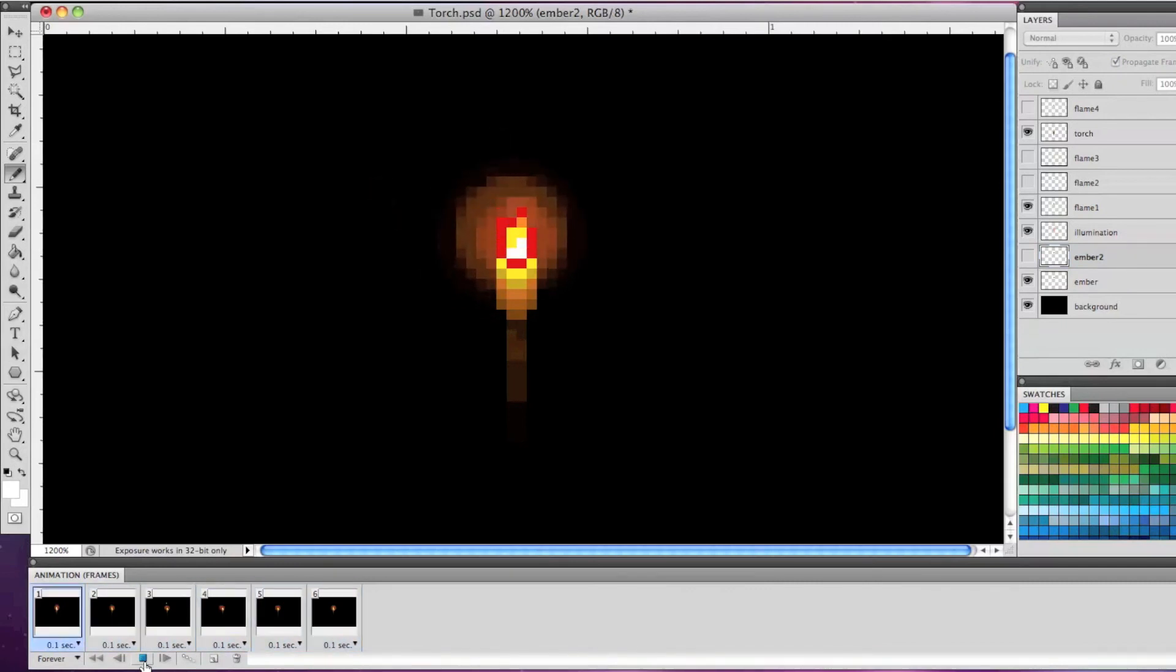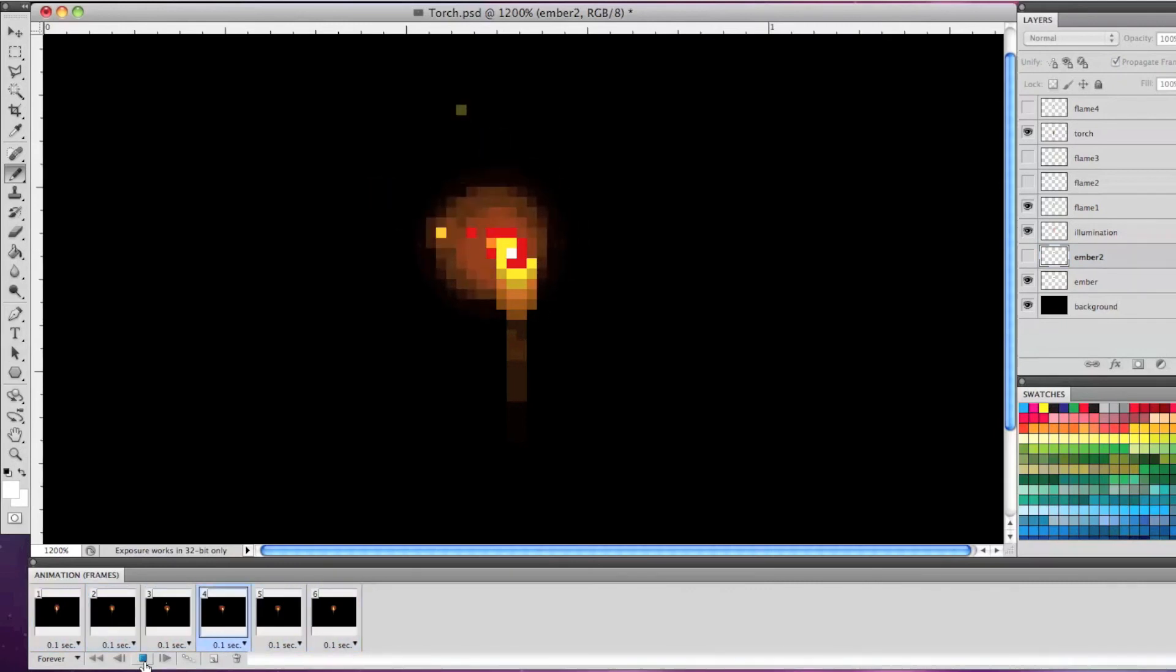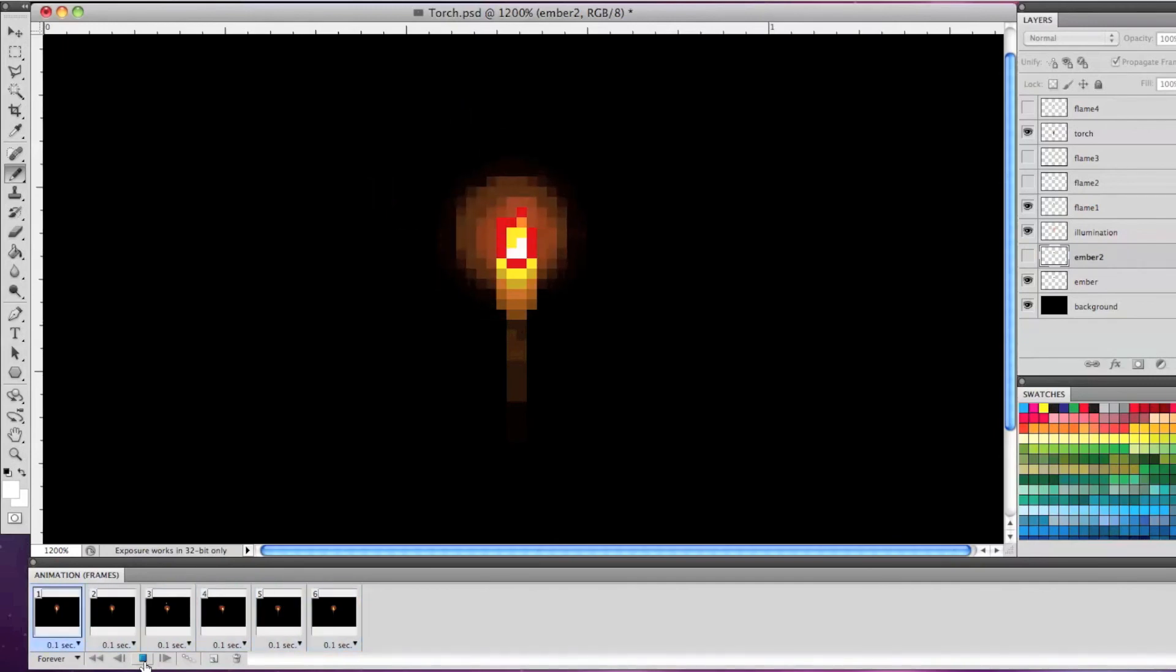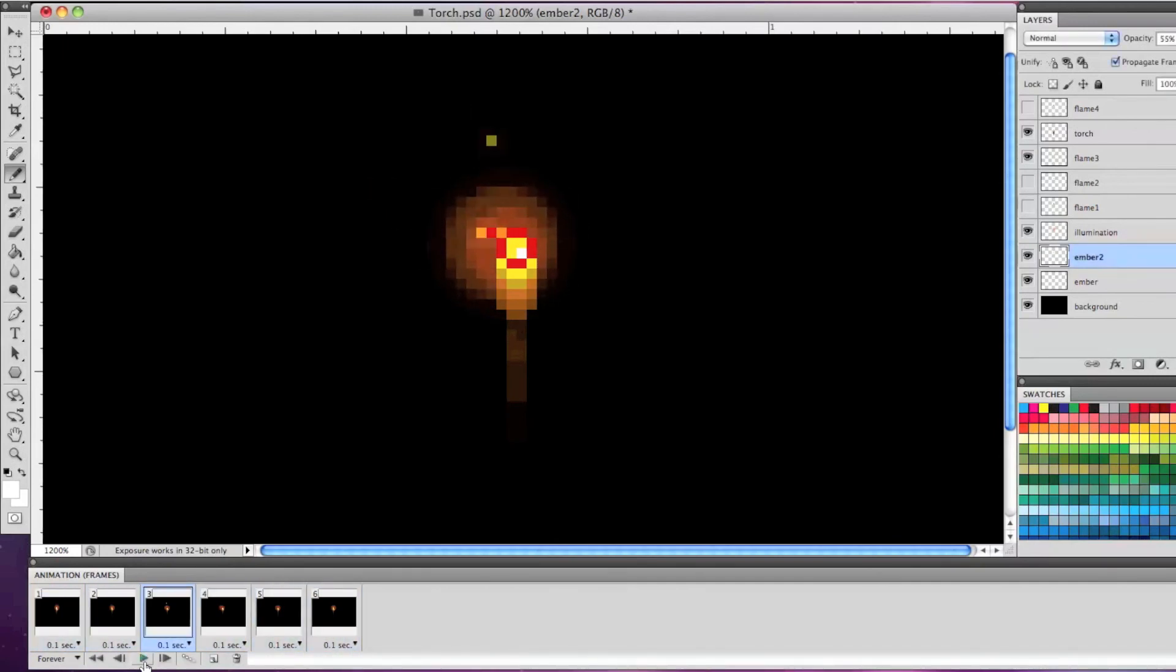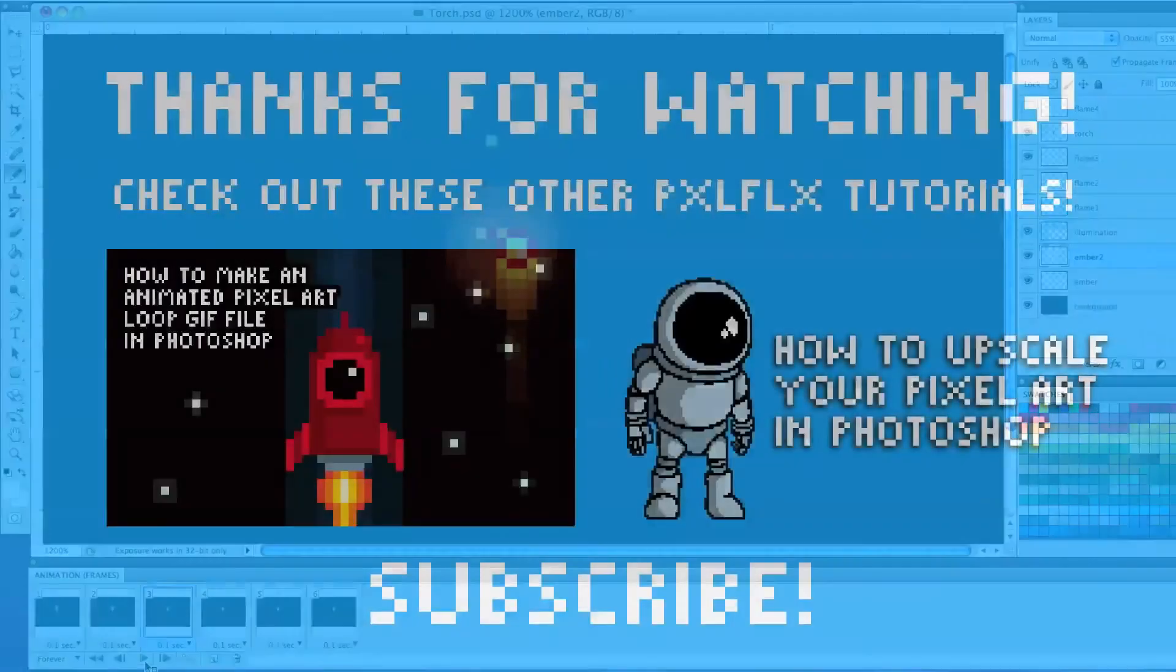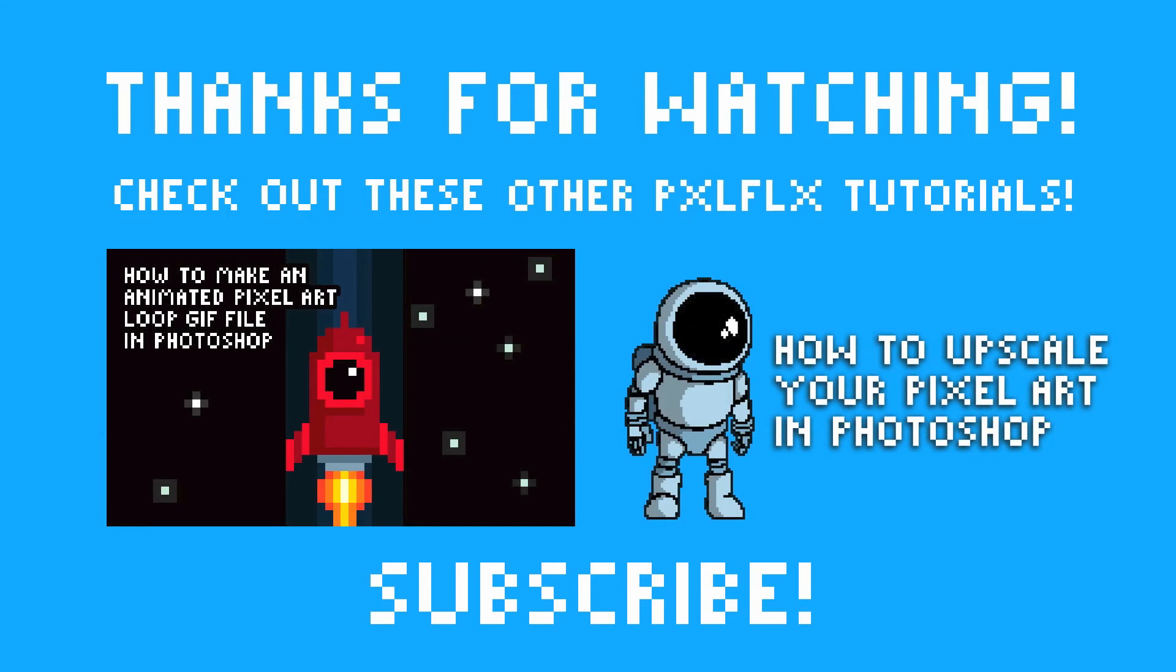If you have any questions, feel free to message me or drop a comment below. I'll have a more basic pixel art animation tutorial up soon, so be sure to subscribe to be notified when it is uploaded.